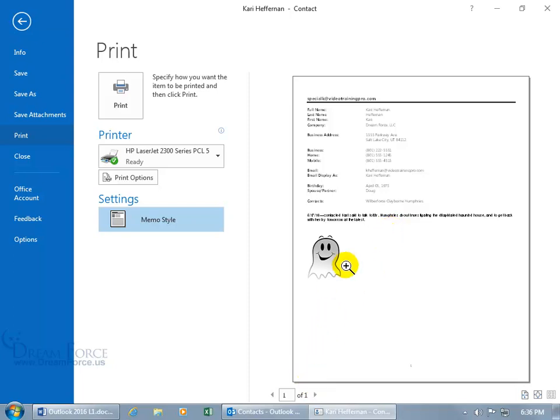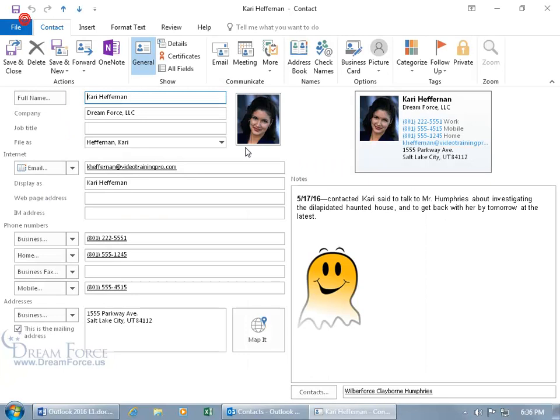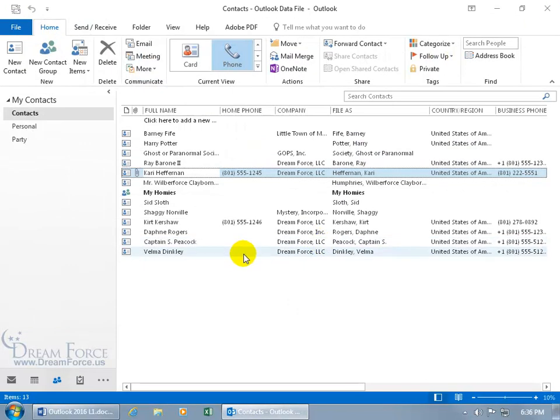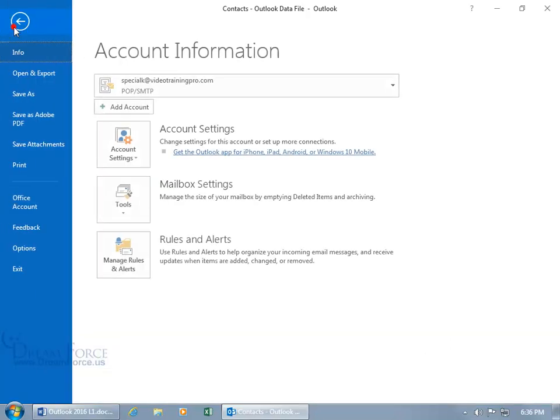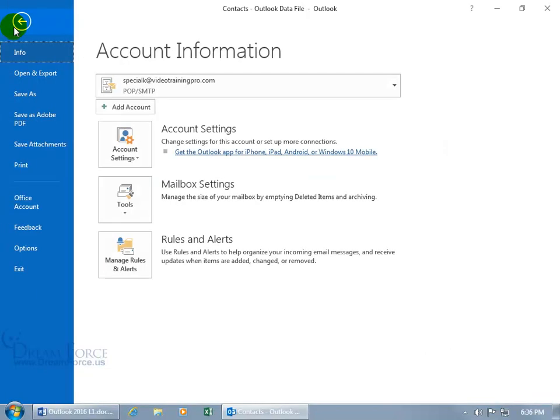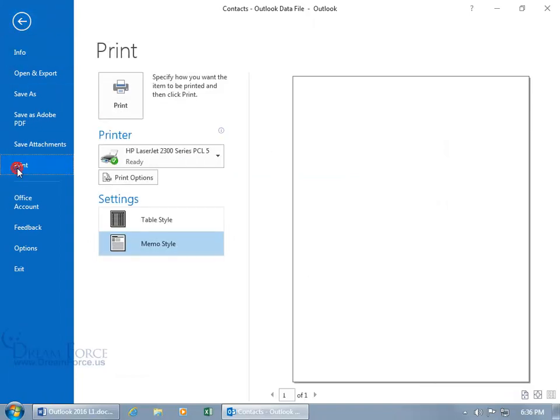Now you can do it that way if you want to print off based upon one contact in the memo style. Let's go ahead and hit back and close out. Or if you want to print the entire view here, which is the phone view, then just leave it in this view. Come up here. Click on the file tab. Go back stage. Go down to print.